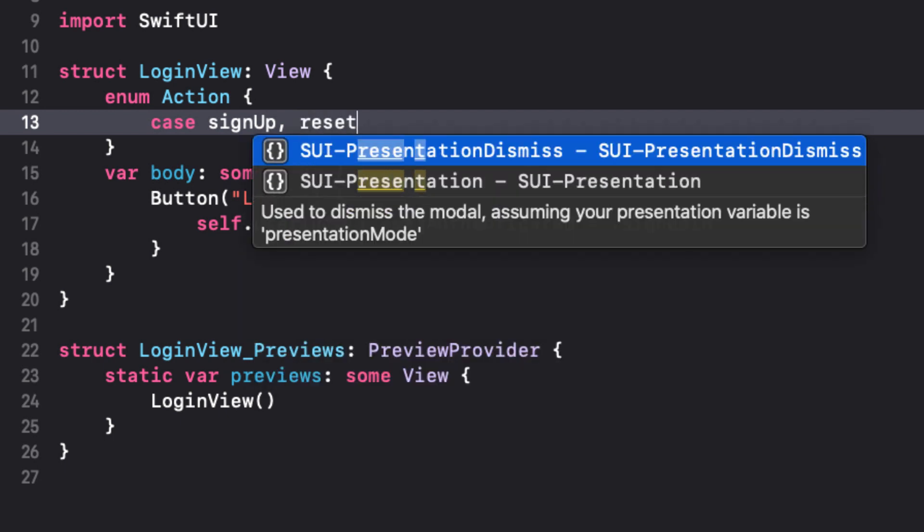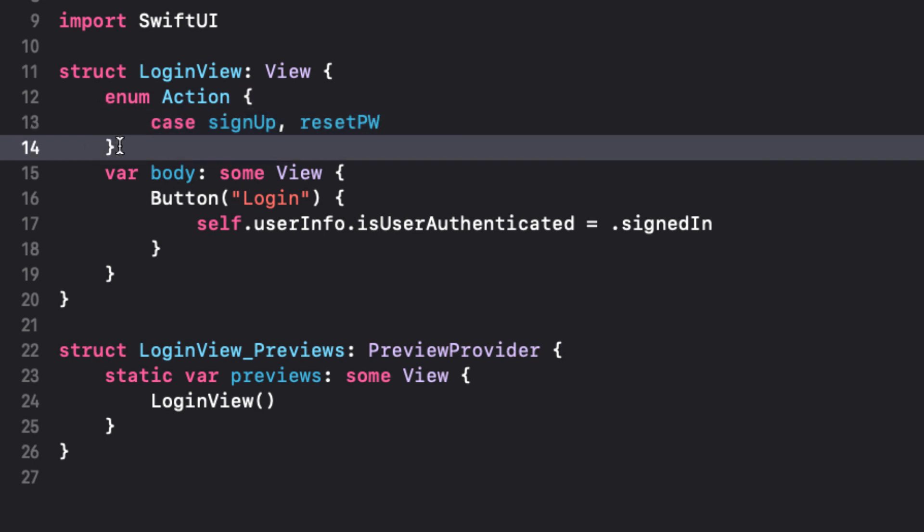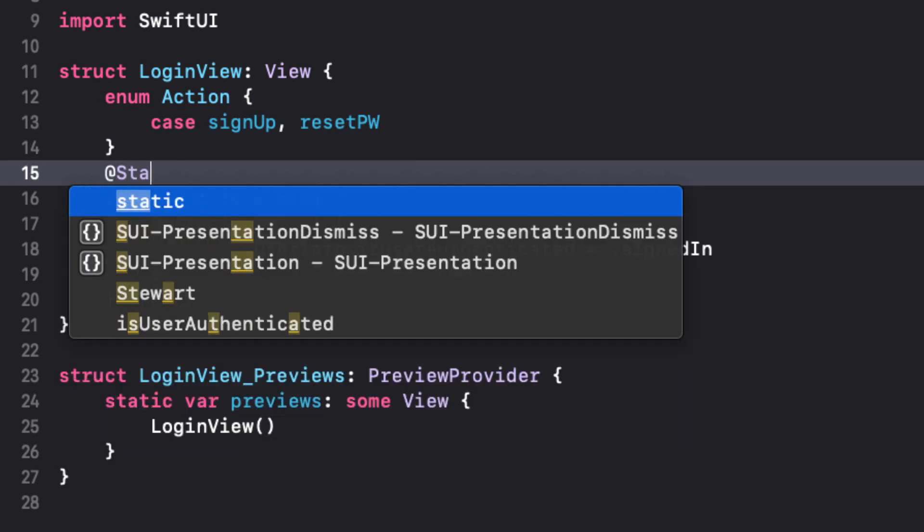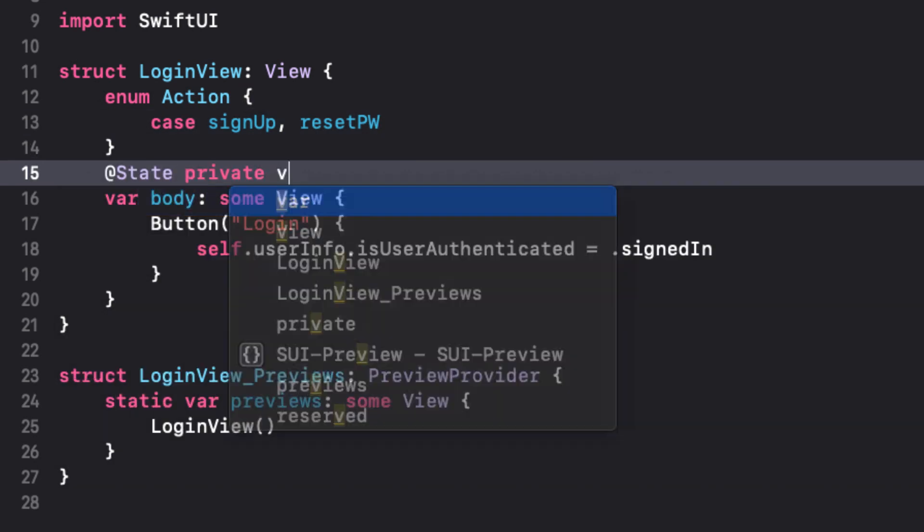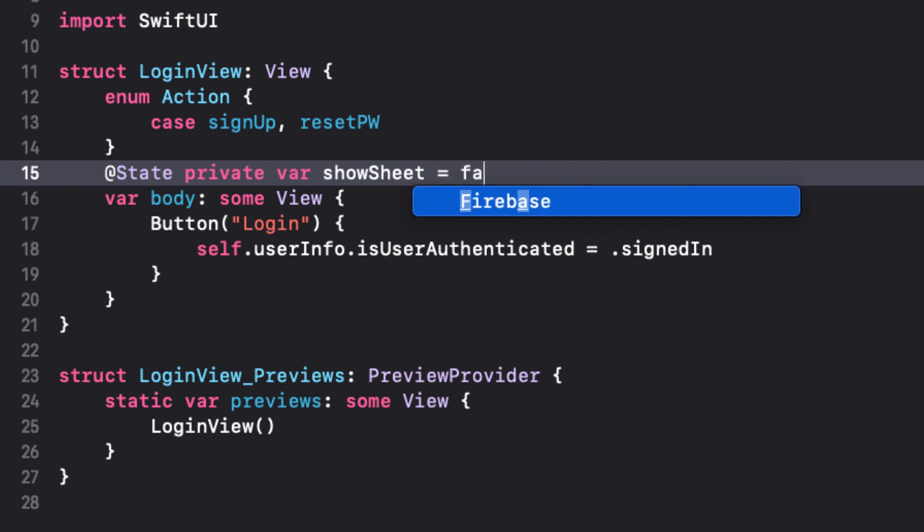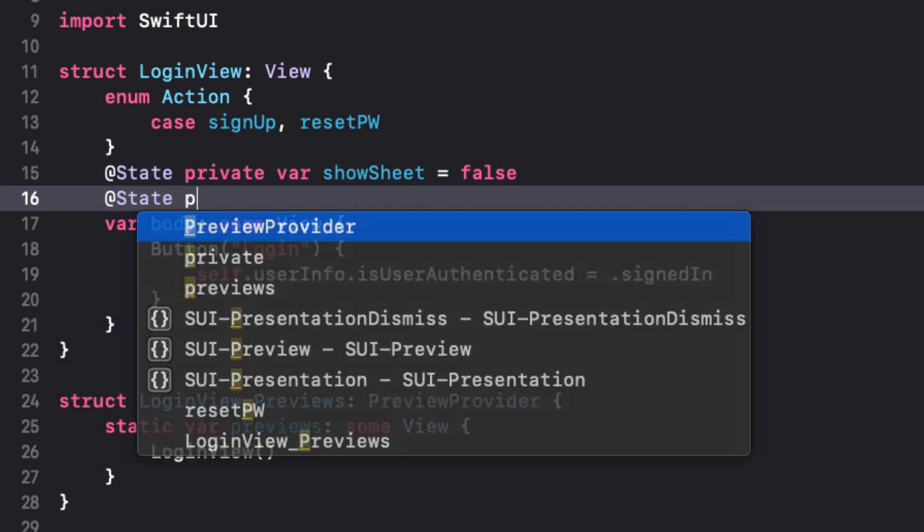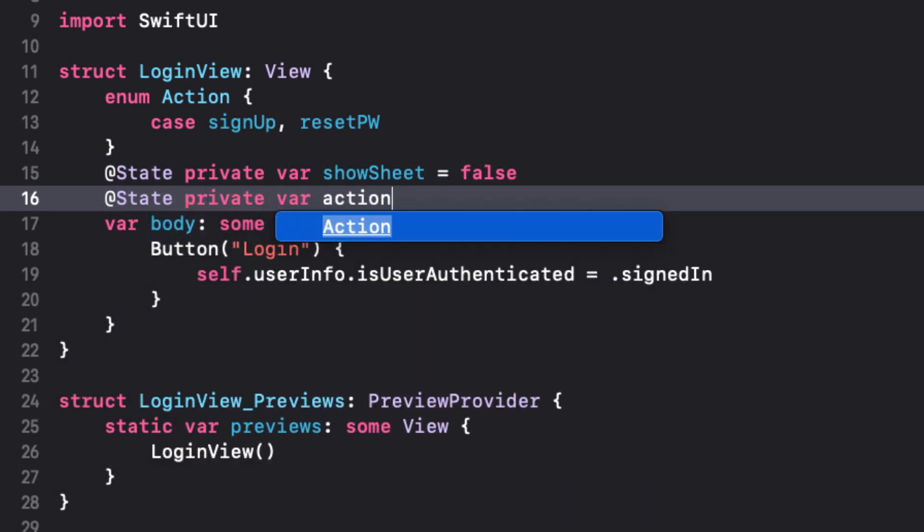To trigger the presentation of this sheet, we're going to use two state variables. One that will enable the sheet presentation. And one that will determine which action to take.